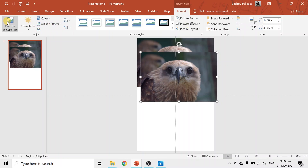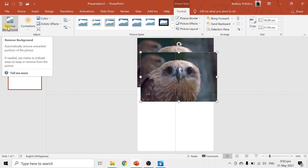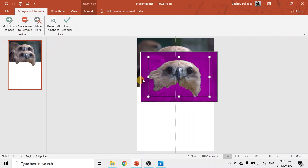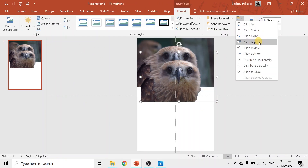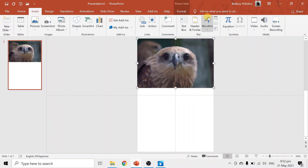The copy on the upper part — we have to remove the background. Go to Format, and on the left side you can see Remove Background. The violet portions are what will be removed. Once it looks good, hit Keep Changes, then align top and align center.